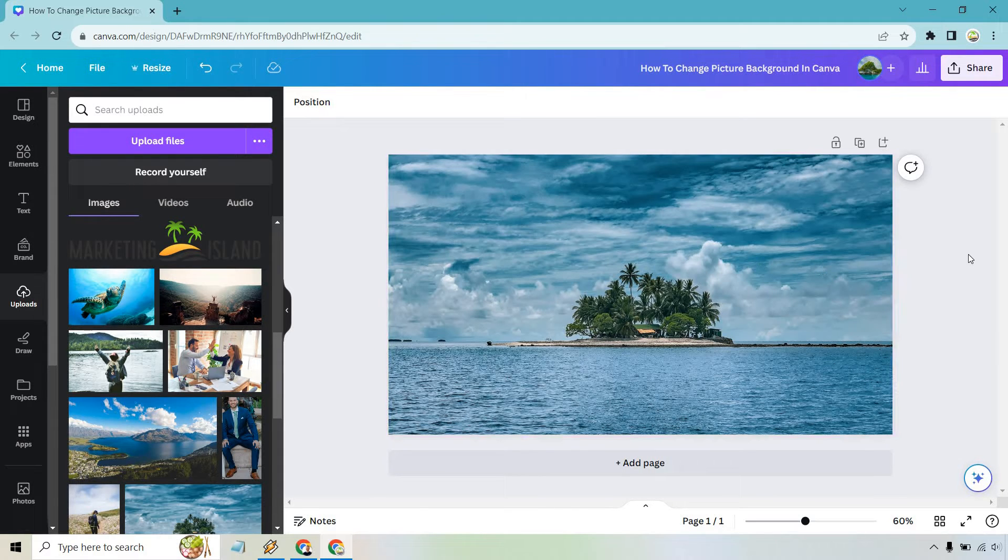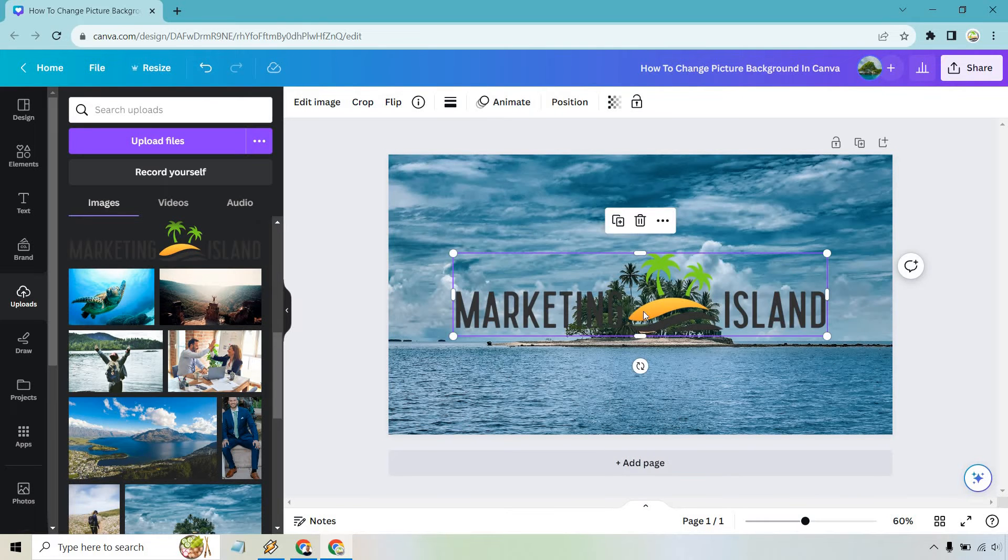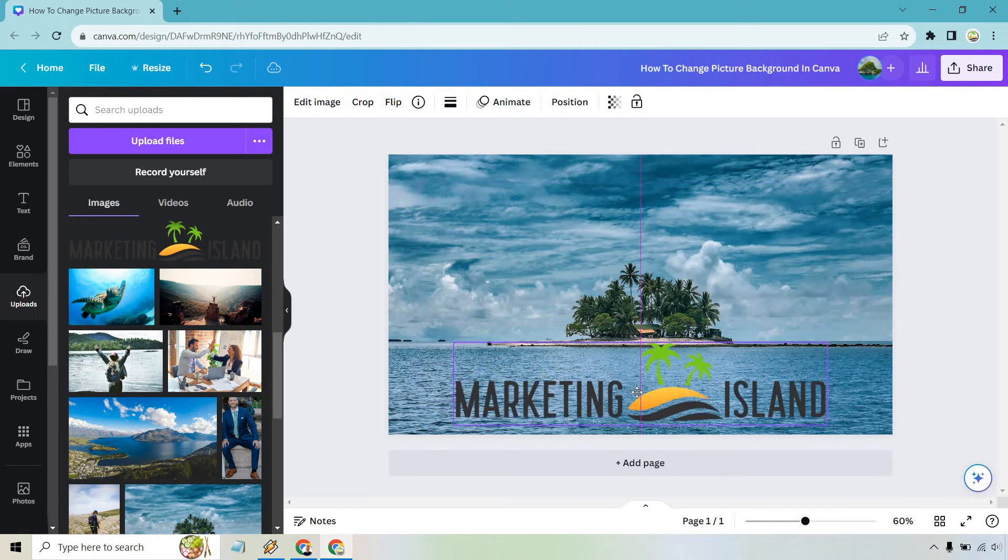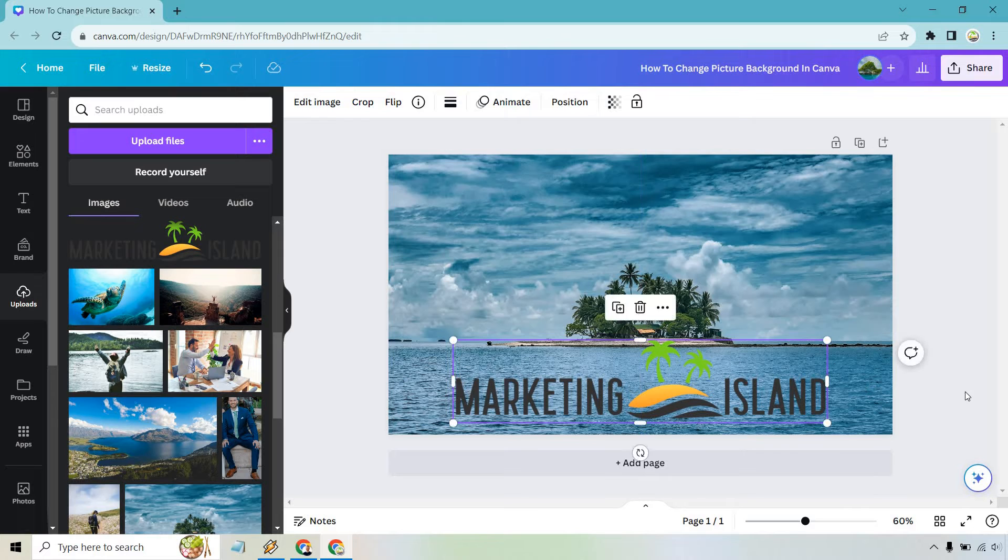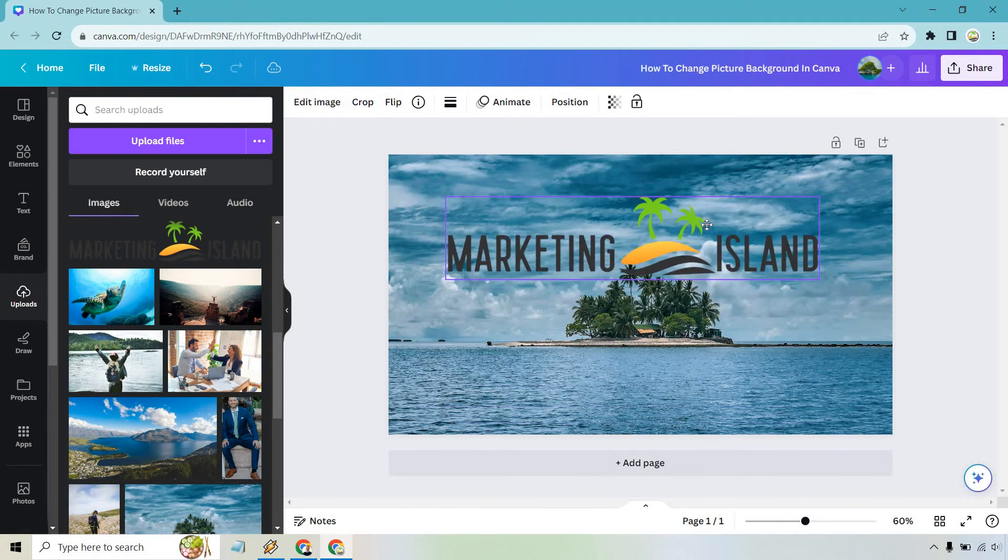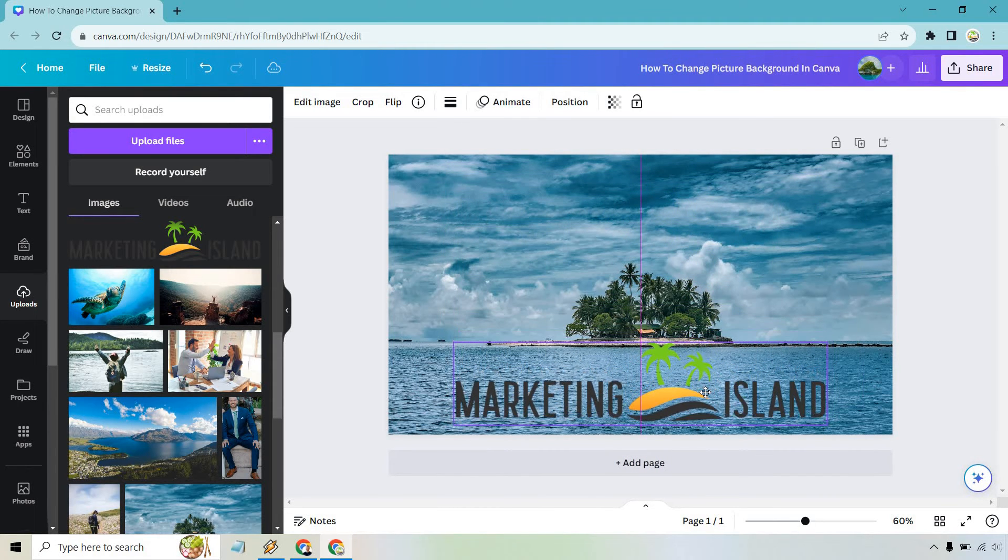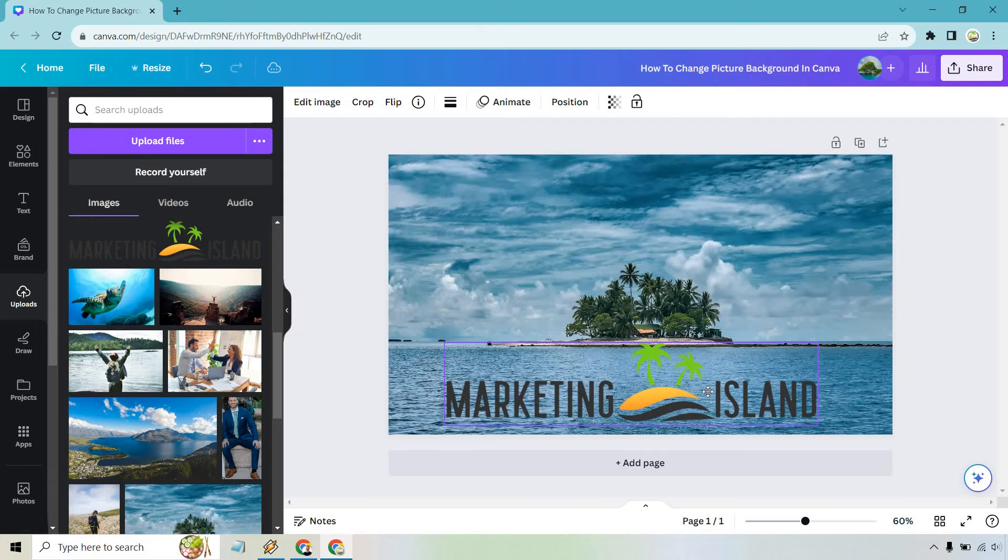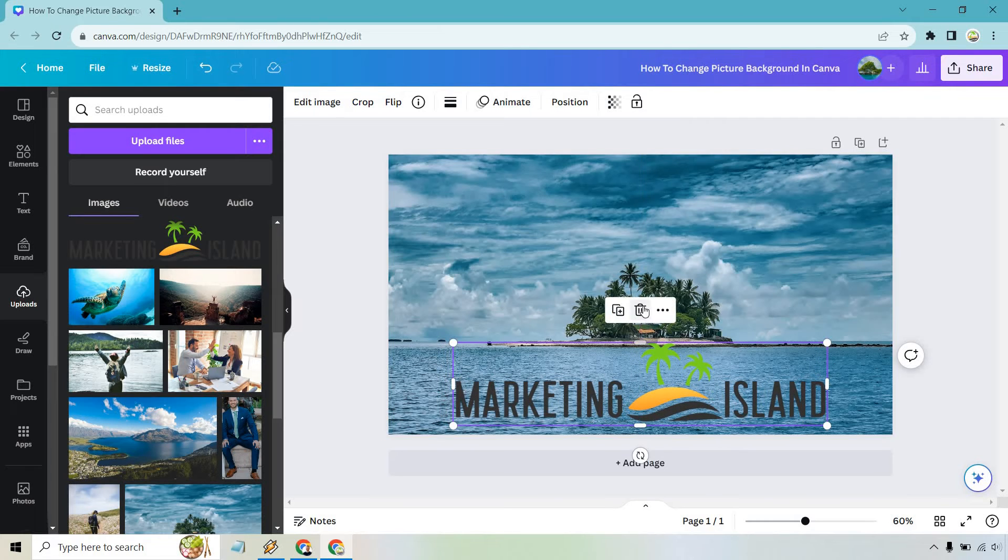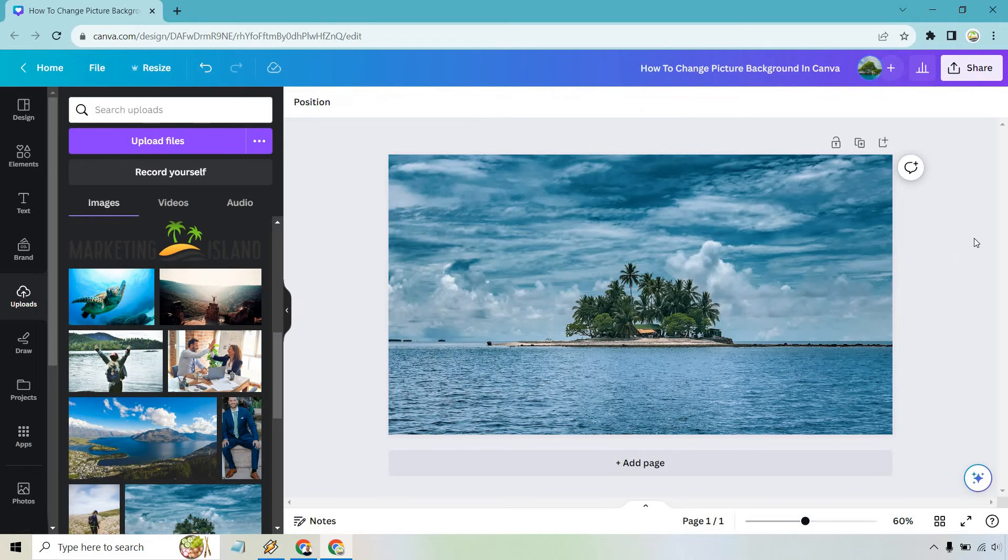You're going to notice this is going to be the background. So if we want to use anything over it, we can do something like this. That actually looks not too bad. It just happens to be there, but a transparent picture, obviously, so that you can see this. But nevertheless, that's how you're going to go about changing the background.